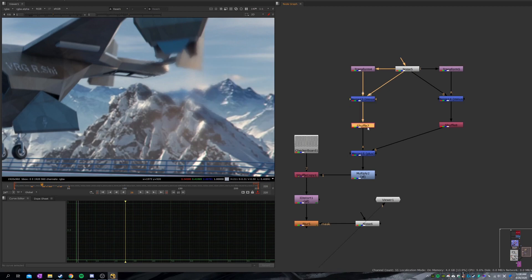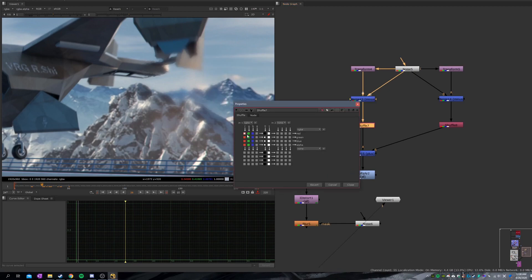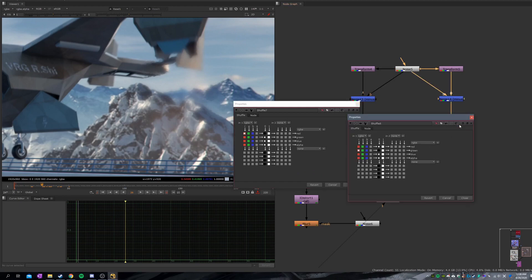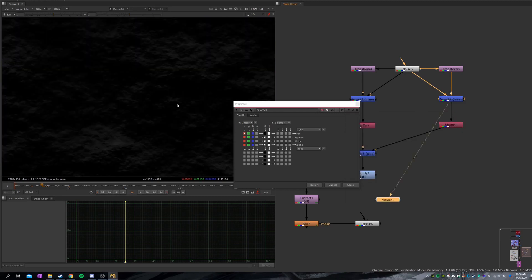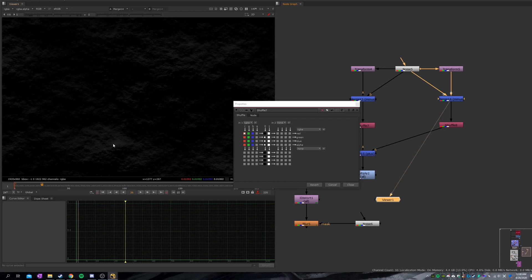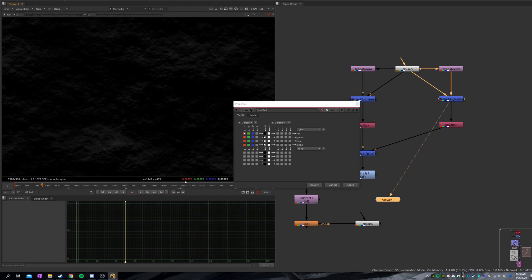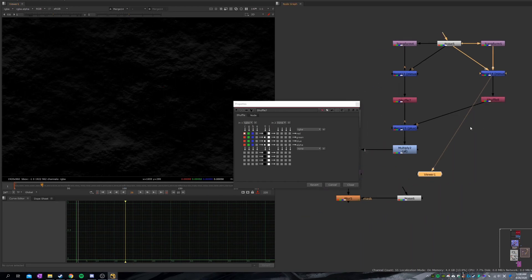Okay, let's go to the shuffle node. You want to shuffle the R channel into the red channel. And right here, you want to shuffle the R channel into the green channel. And you might think, why R channel into the green channel? Because it's grayscale anyway. It shares the same value all across the channels. You can hover your mouse and you can see the number right here. It's negative 0.00075.